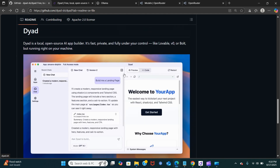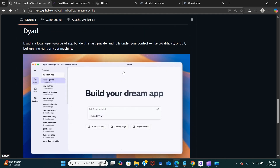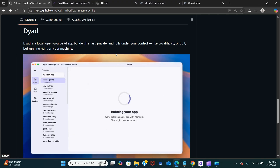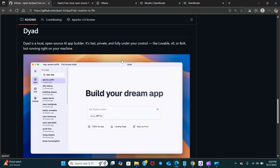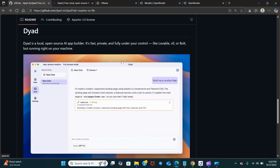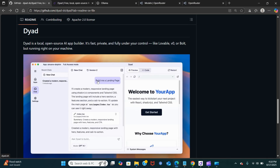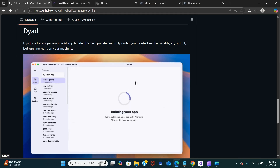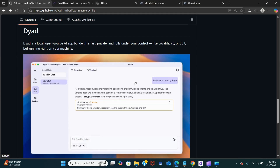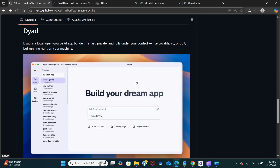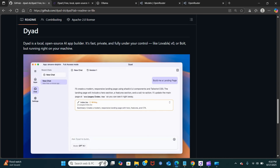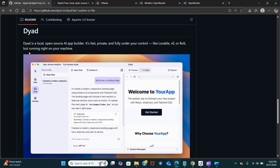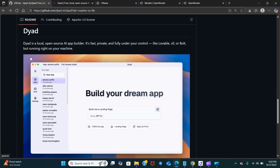Hey everybody, so in today's video we are going to look at the easiest way to create AI applications using Dyad and open source LLMs with Ollama. I'm going to show you how to set this up with Ollama and also look at other providers. Dyad is a local open source AI app builder — it is faster, enhances privacy, so you are fully in control. It can be compared to the likes of Lovable, V0, or Bolt, and it runs right on your machine.